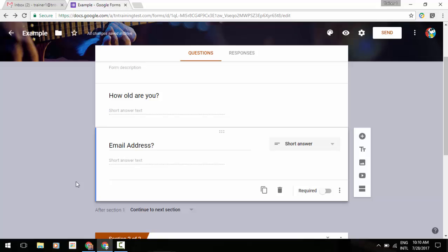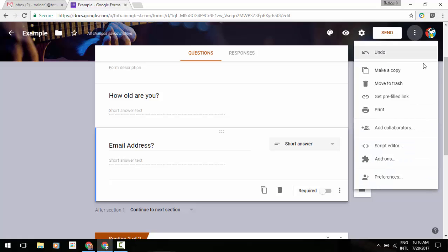Another change you're going to be seeing—here's change number three—is in the upper right-hand corner underneath your three little dots. When we click on that, we're going to see an option for preferences.